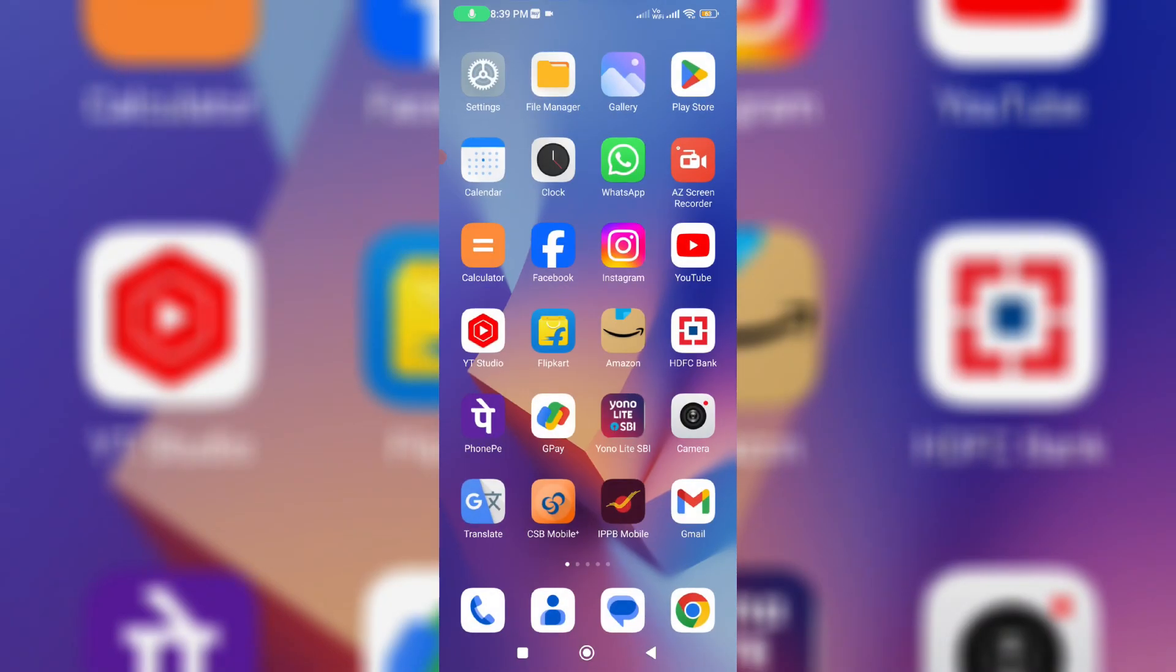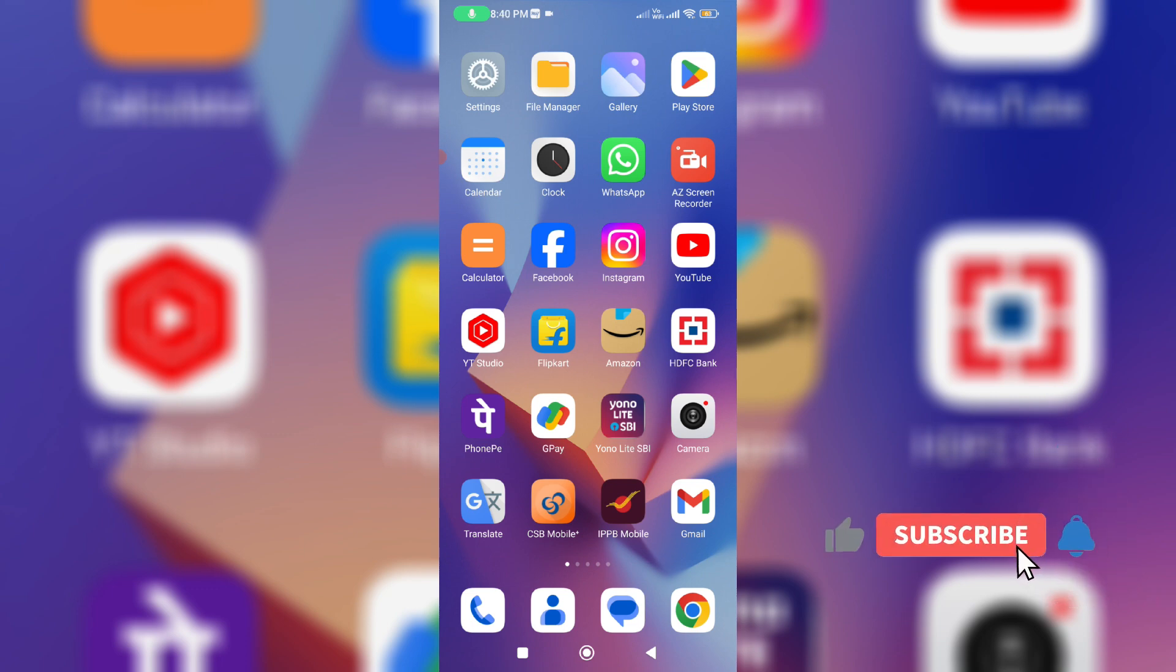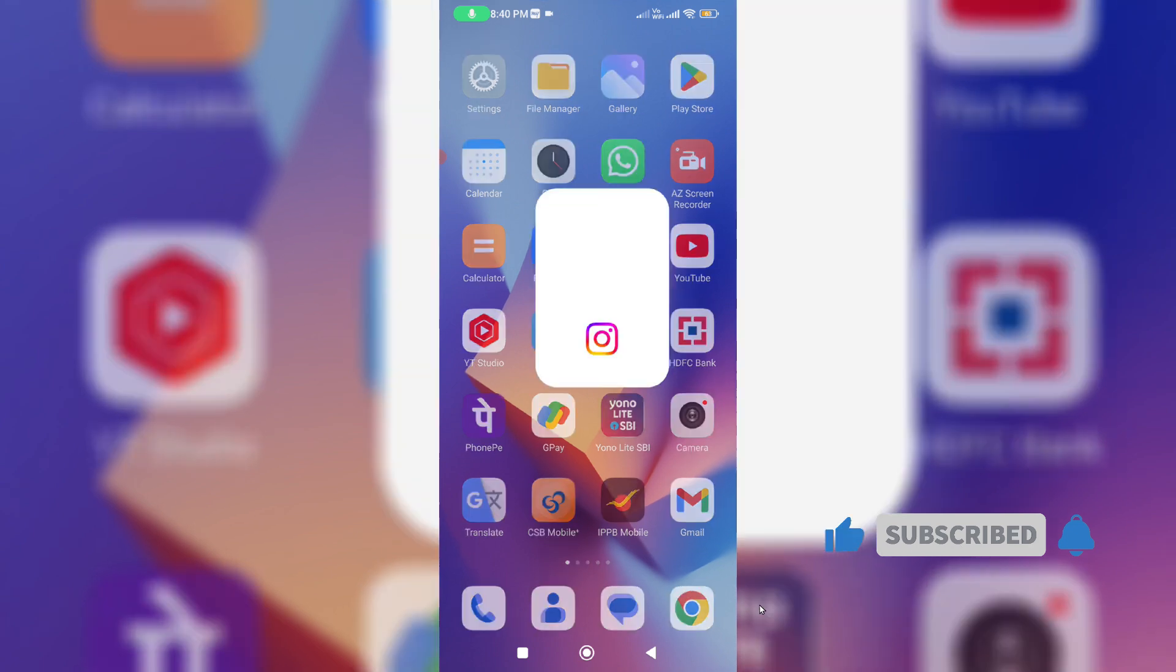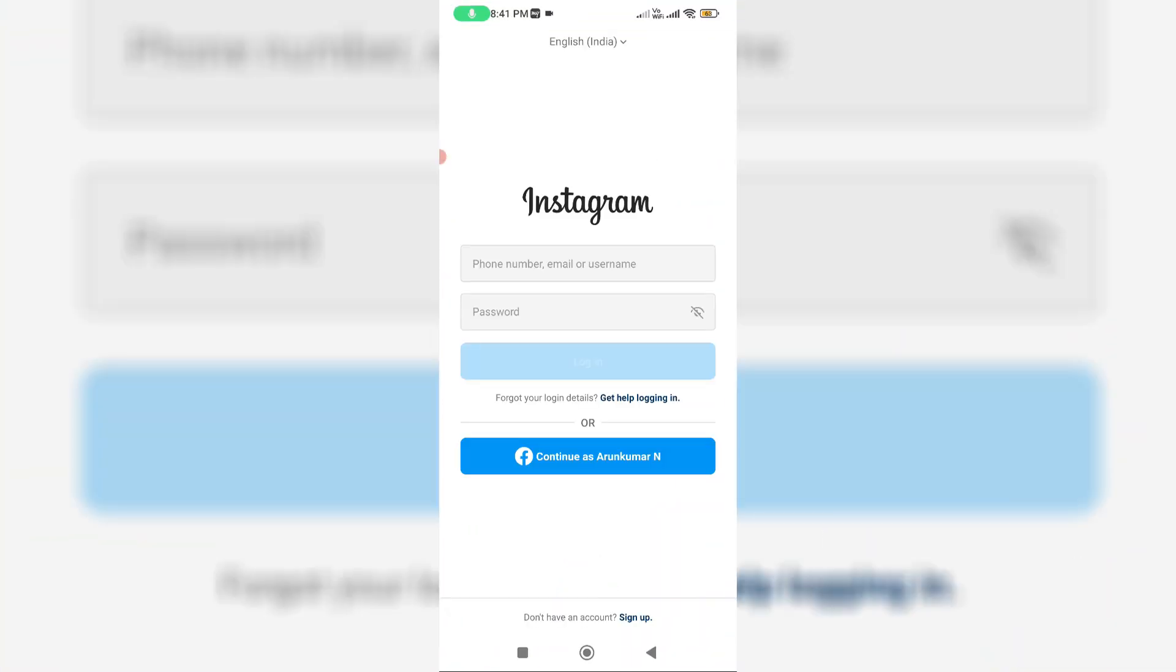The one and only way to fix this error is to reset your Instagram account password. Simply open your Instagram app and then press this link 'get help logging in.'